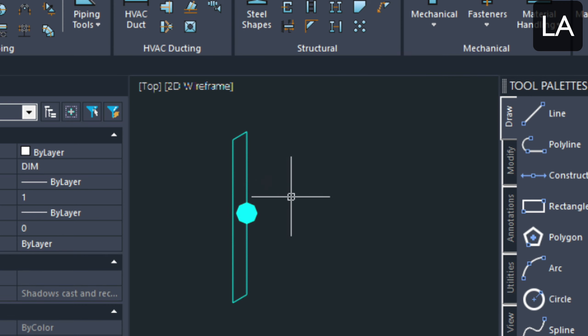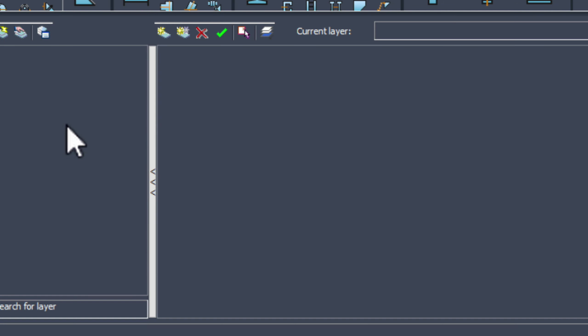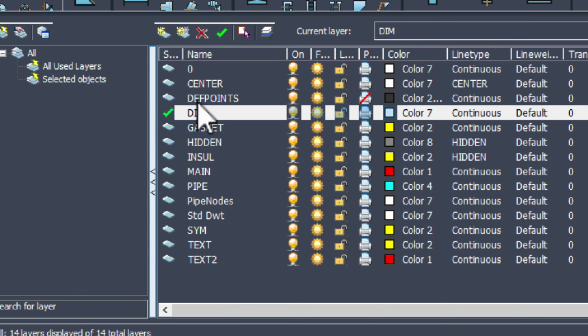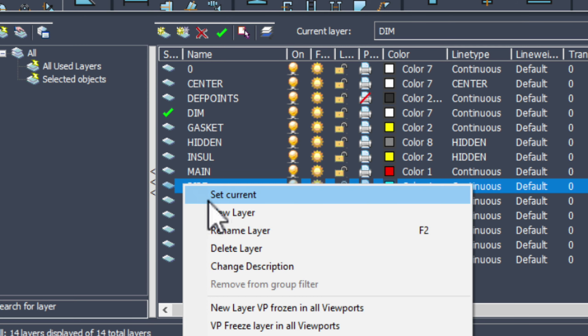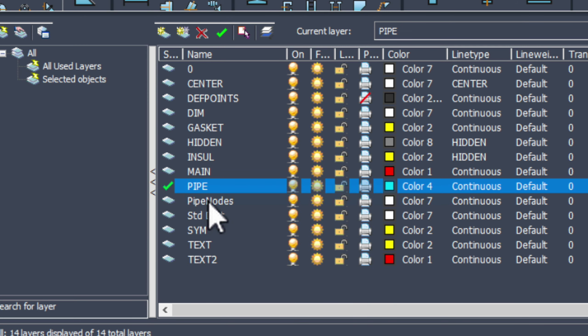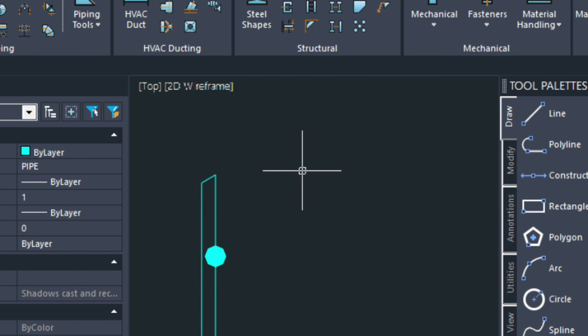Let's go ahead and toggle to the piping layer. So, if we go into layers, the LA command, and set this as current. Just right click and set as current to start drawing our fitting from here.